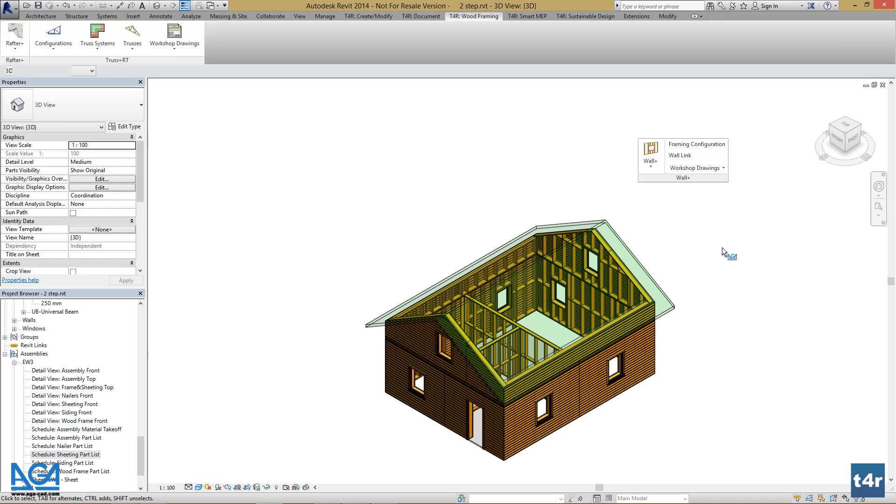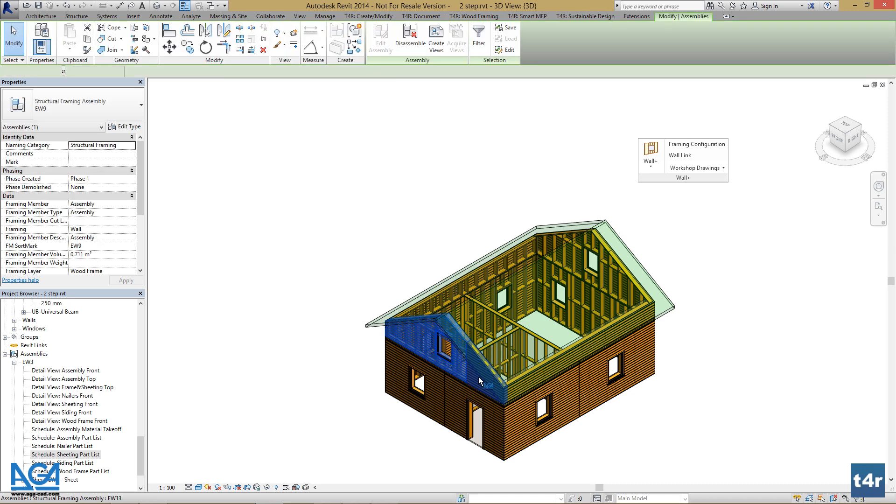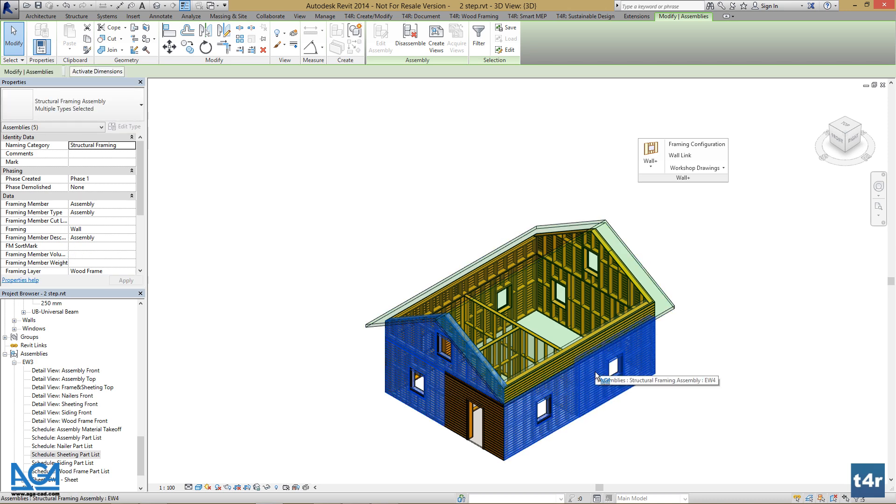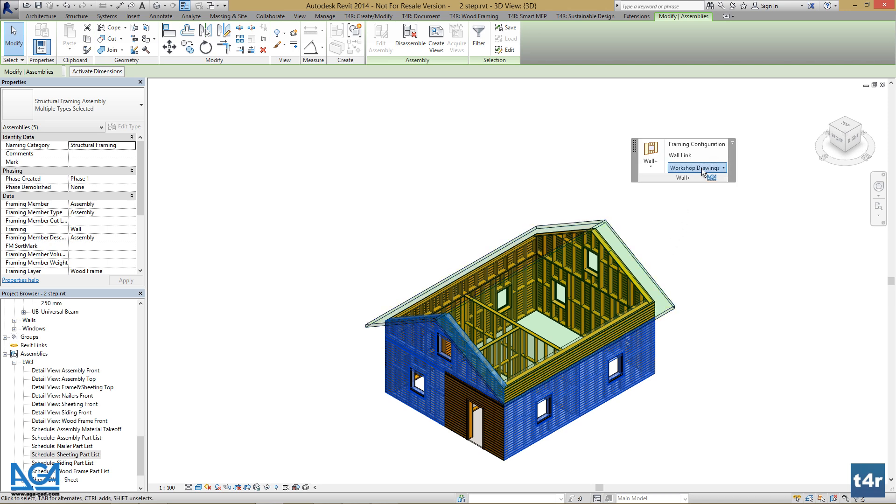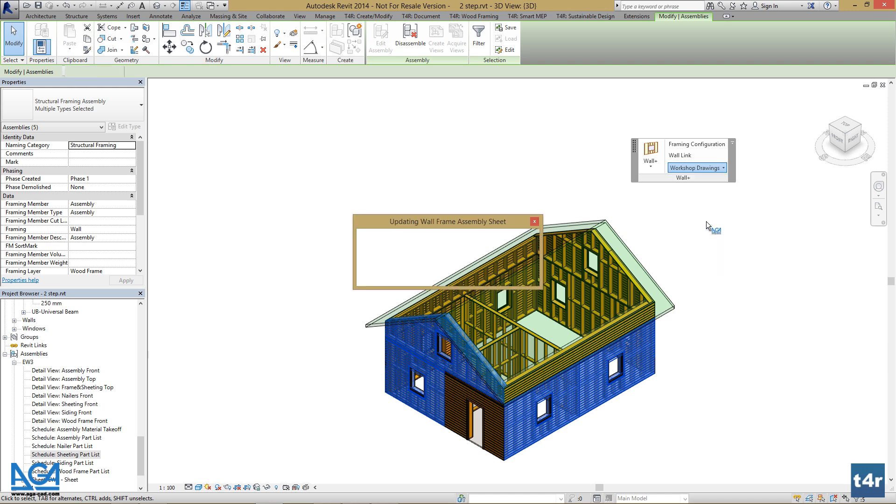Now we need our template to be applied. Select these assemblies, and then go to Workshop Drawings and press Create Update Assembly Sheet.